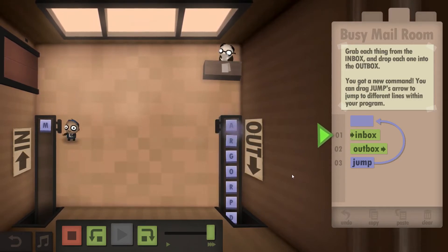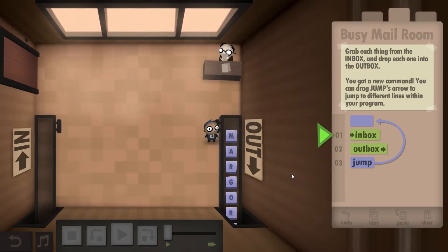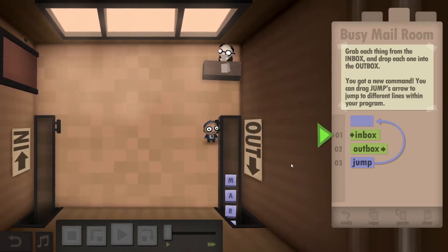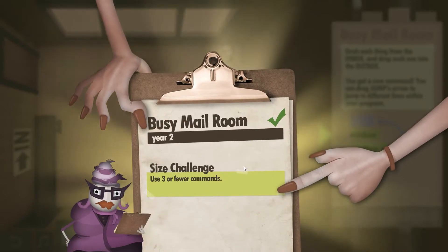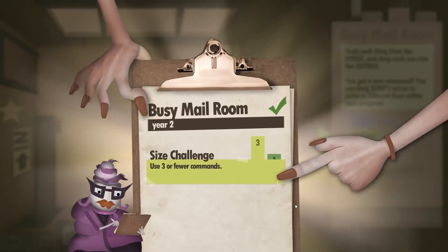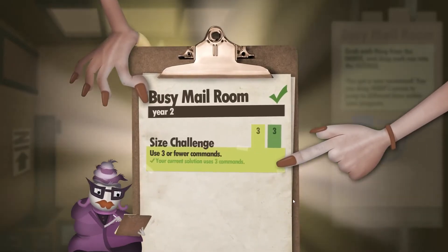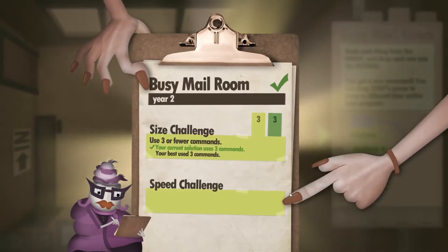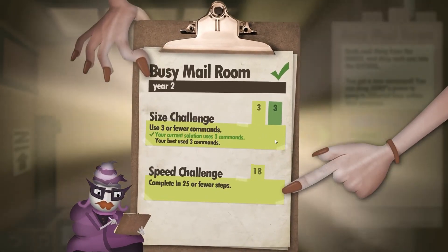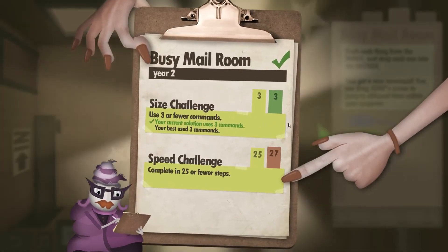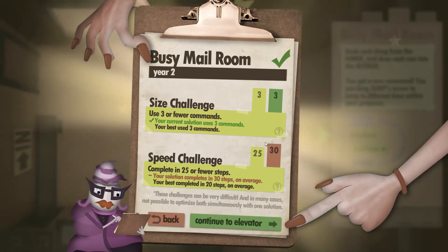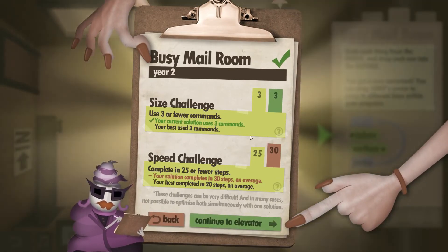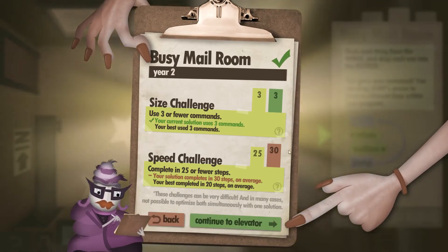It will not give you the speed challenge. It's not the size challenge, it's the speed challenge. So you are going up to 30 steps, because each jump is a command or a step.